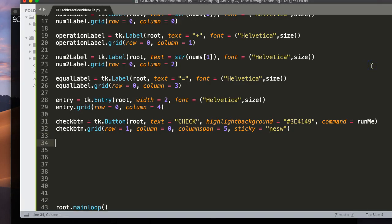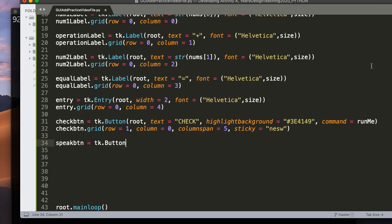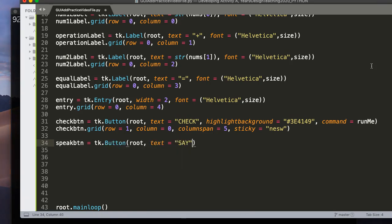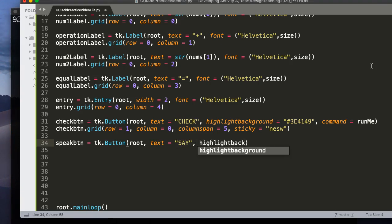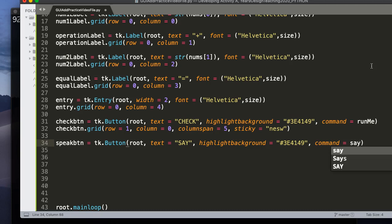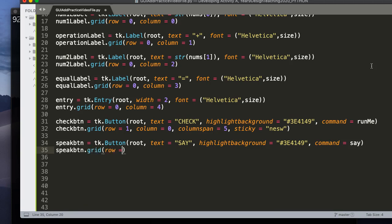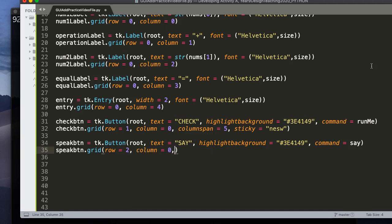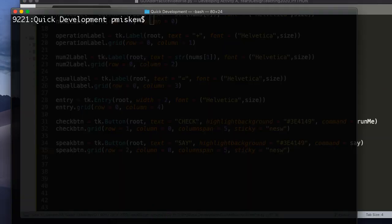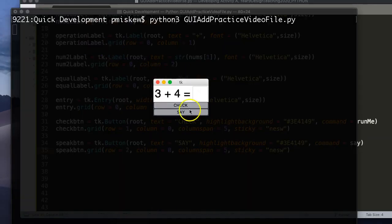All right, let's clear that. All right, let's add our second button. So our second button is our speak button. And that's going to be tk.button root text equals. And I'm going to put say. Highlight background. And we're going to set it to the same thing. 3e4149. And the command is going to be say. And then I'm going to say speakbutton.grid. And I'm going to set it to the row below. So we're at row 2 now. And the column is 0. And the column span is 5. And sticky is northeast, southwest.